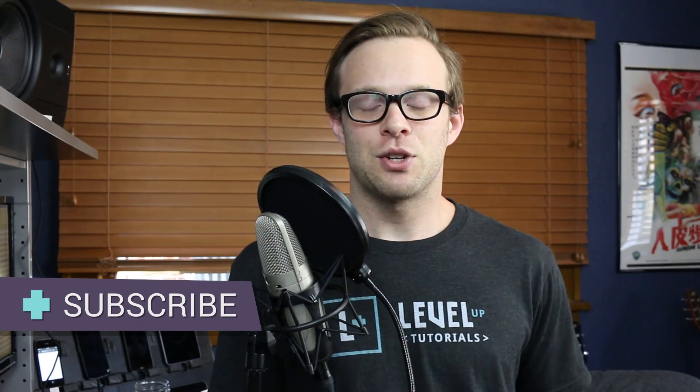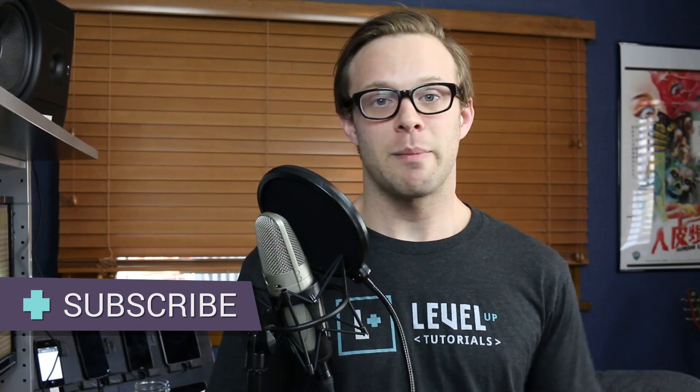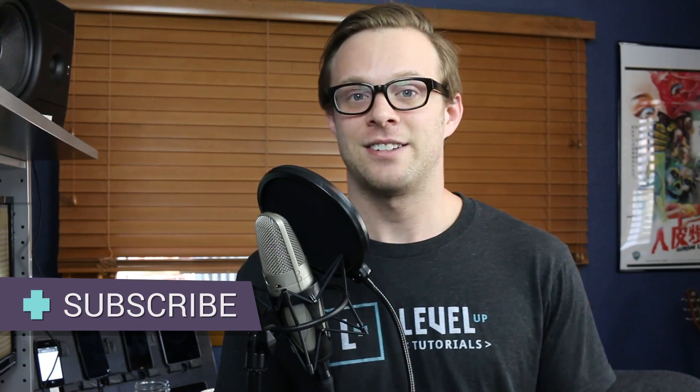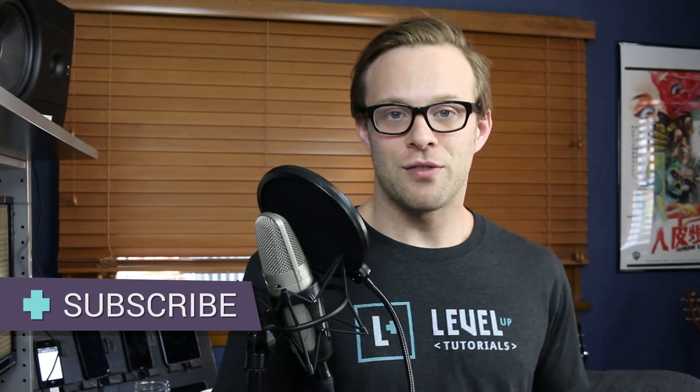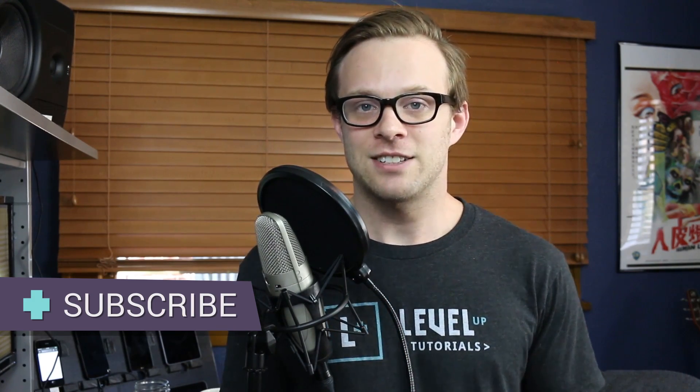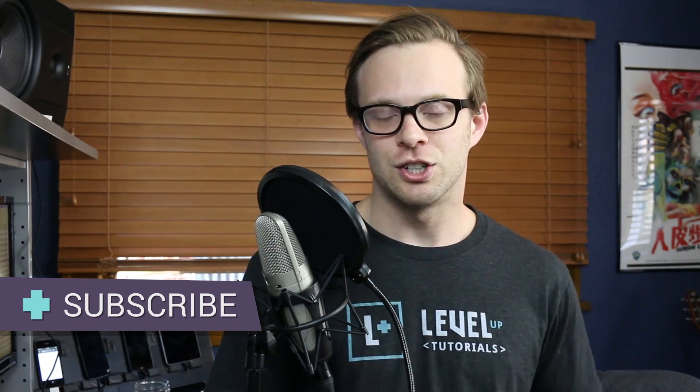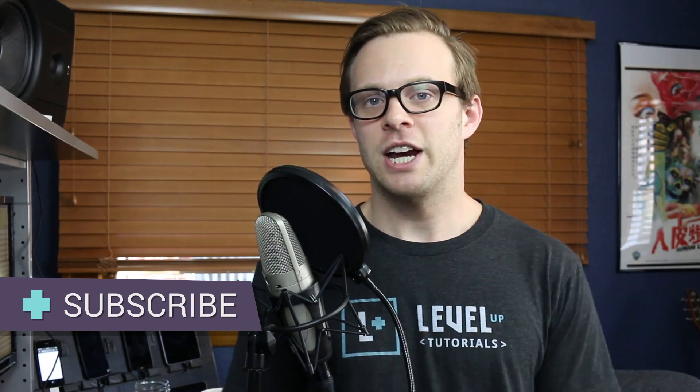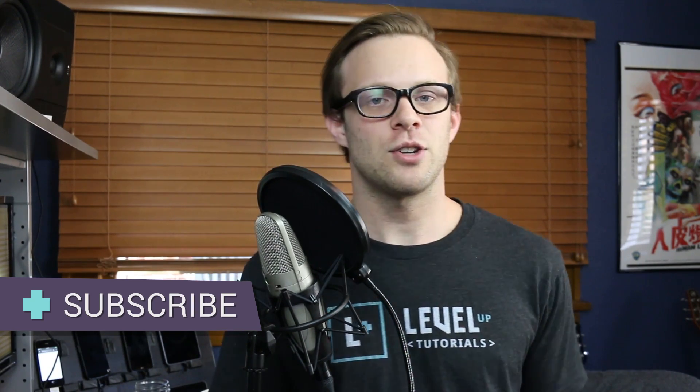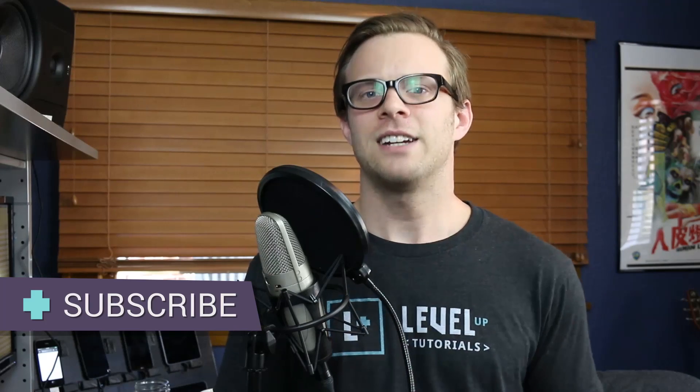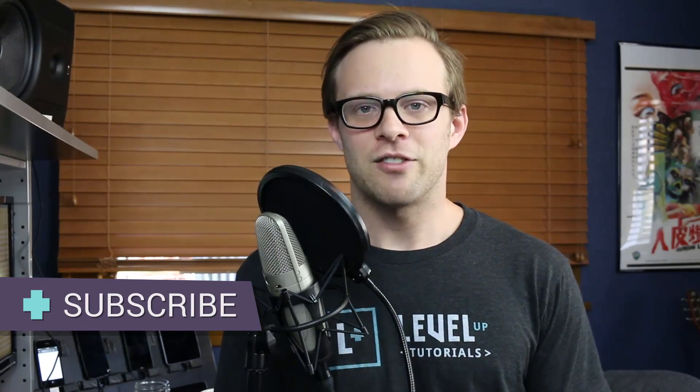Hey, what's up? This is Scott with Level Up Tutorials, and in this video, we're going to start talking about the aside element. We went over section in the last video. Now we're going to talk about the aside element, when to use it, when not to use it, and what exactly it means. So let's get going on that right now.